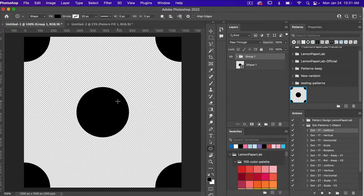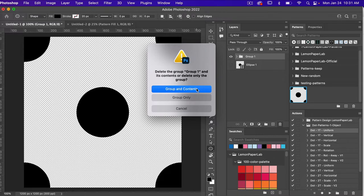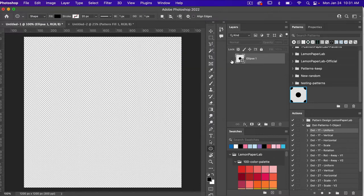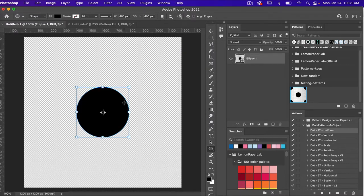Let's jump back into our document. If you want to test a different action, click on this group, hit Delete, select Delete Group and Contents, and turn the original back on. Let's test another action — we did our one tone uniform, so now I'm going to scroll down to the two tone uniform and test that one out.